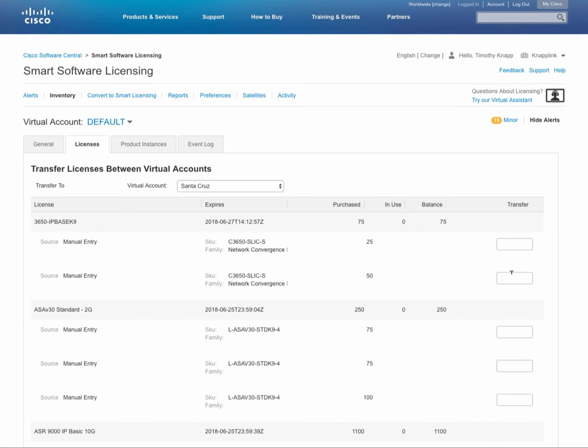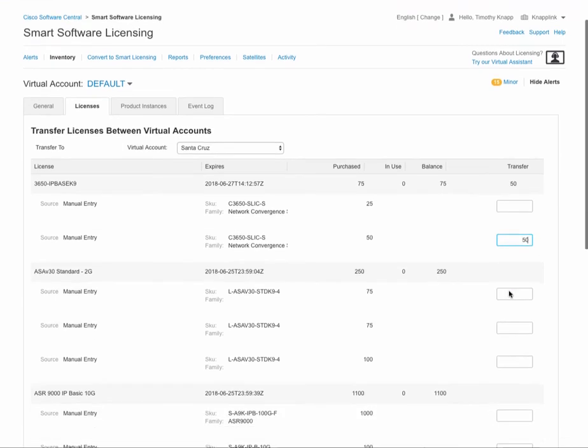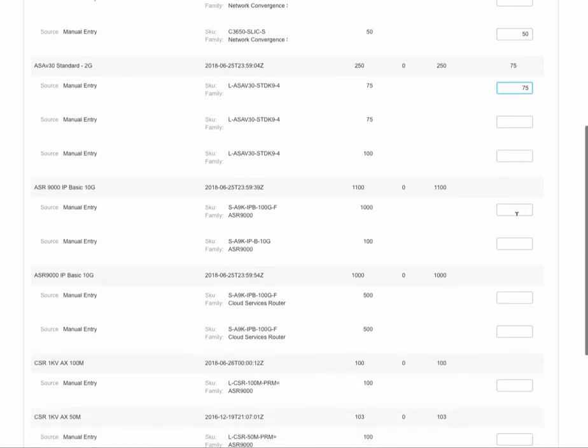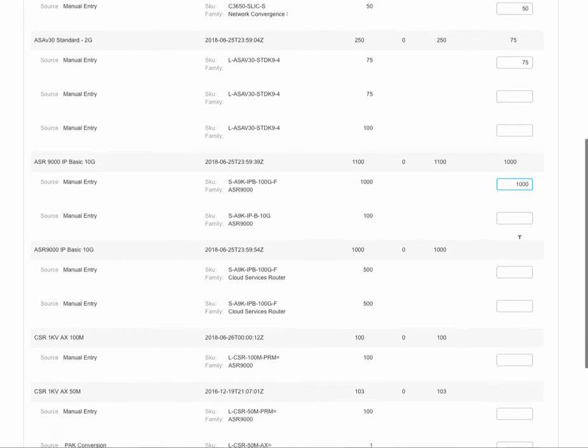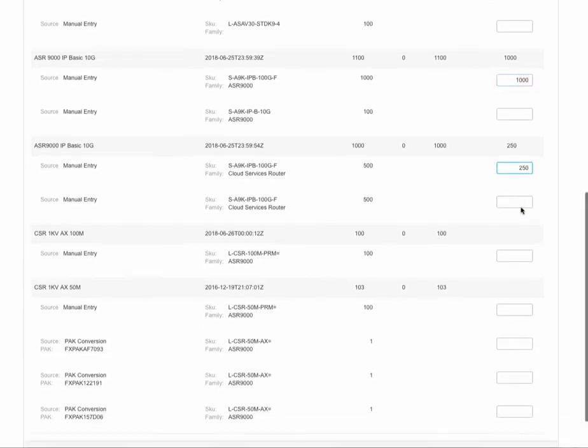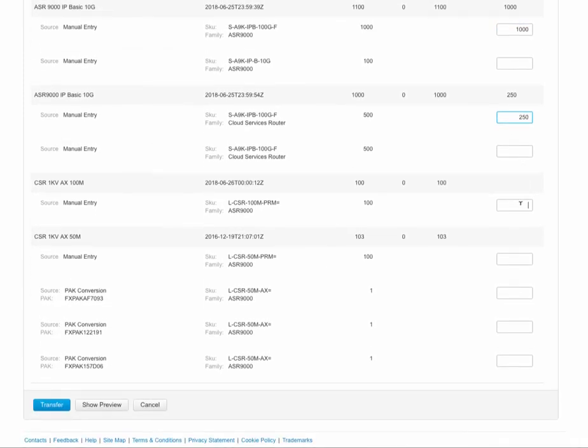So let's say we also want to transfer these entitlements over to the Santa Cruz virtual account. We can go and enter the quantities for each of the licenses that we've just selected. And after putting in the quantities, we can either click on show preview or transfer.